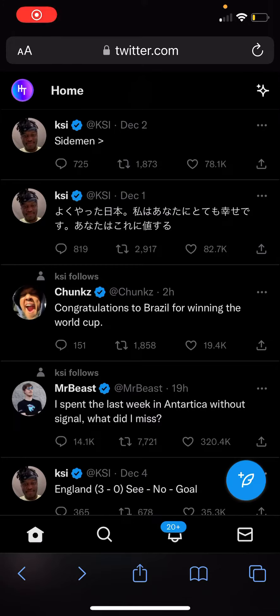Hi guys, it's Jack here and today I'm going to be showing you once again another video of how to see sensitive content on Twitter. A lot of people have been asking me to make a part two of the updated version, and here we go.